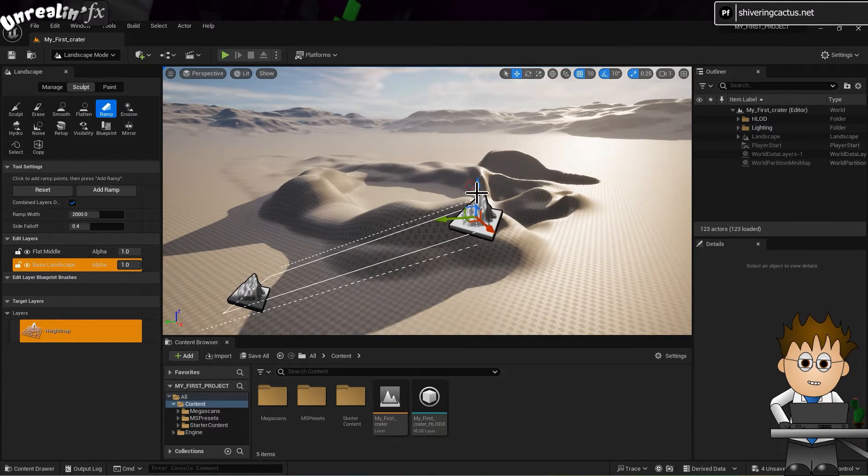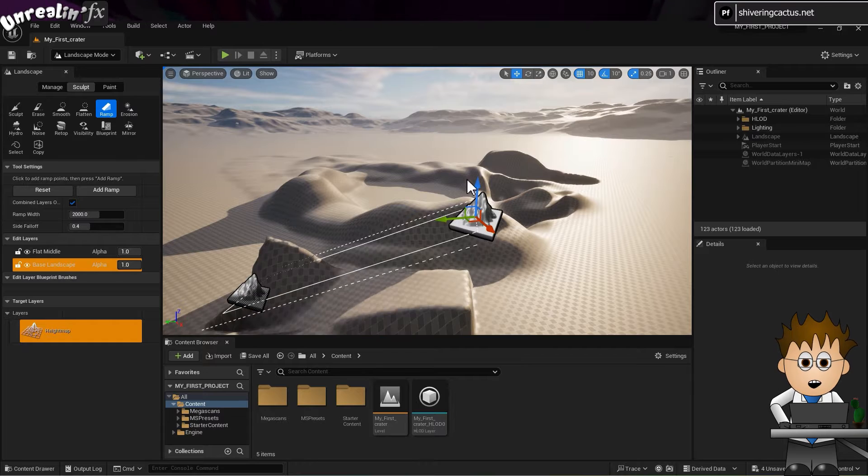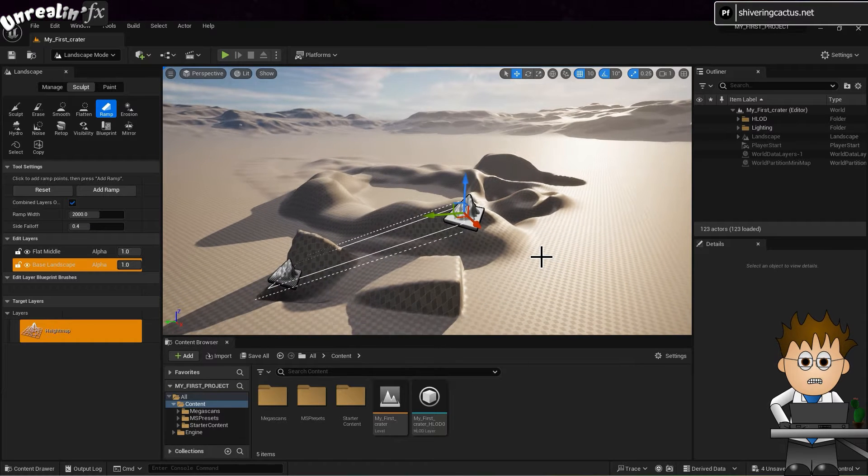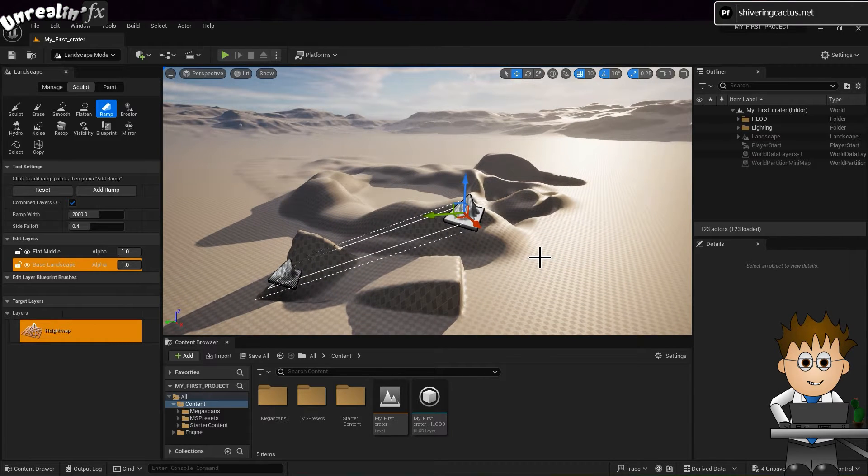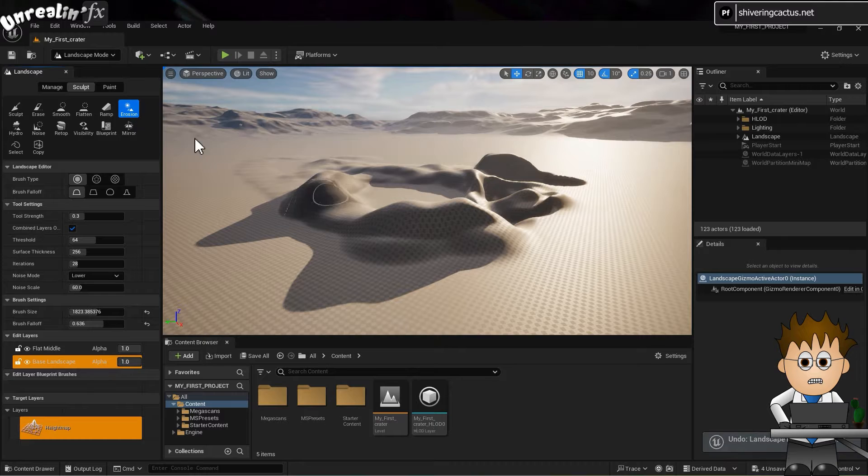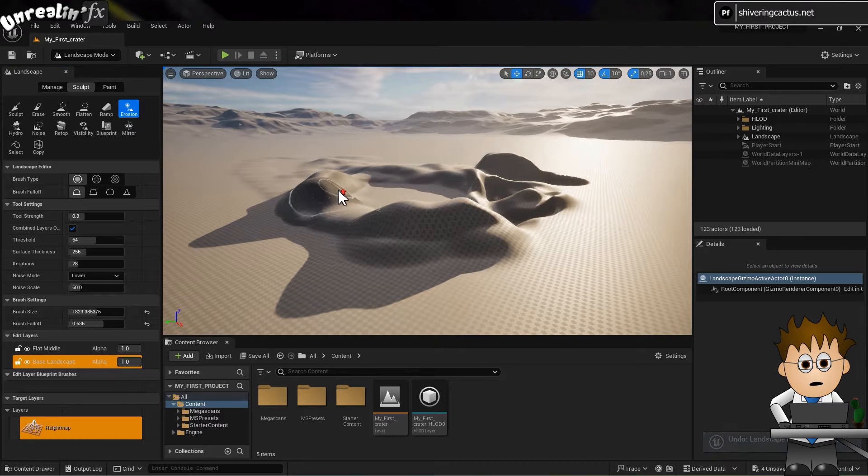Ramp is an interesting one. You click on two points and hit enter and it creates a ramp. Erosion helps create more natural looking earthworks.